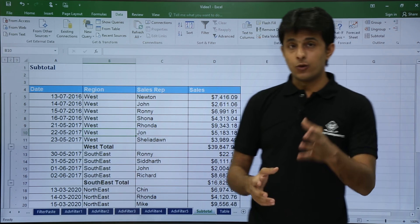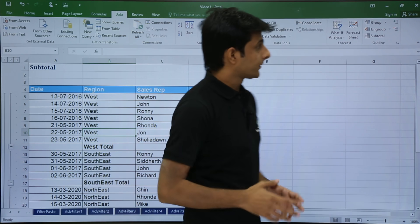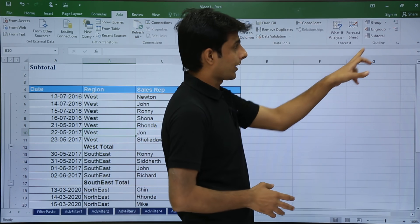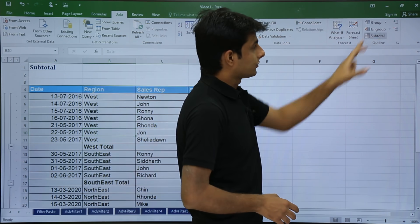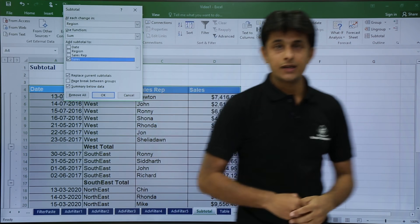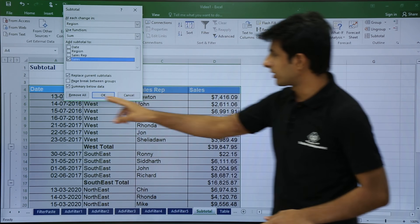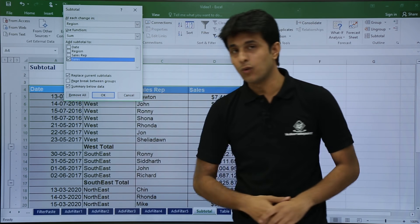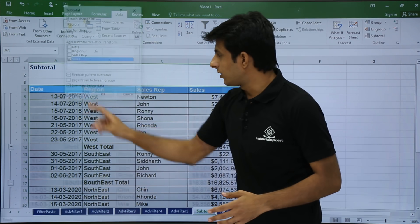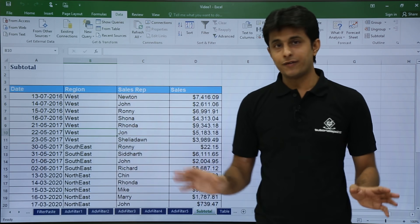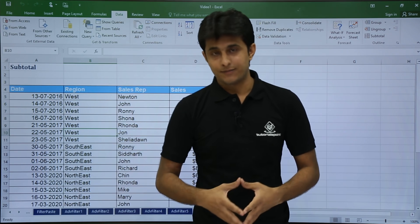If you want to remove a subtotal, again go to the Data tab and click on Subtotal. In the Subtotal dialog, there is a button at the bottom called Remove All. Once you click Remove All, the subtotal goes away and your data comes back to its original state.